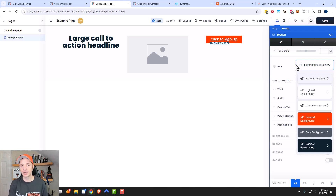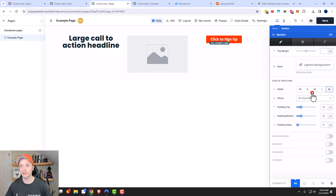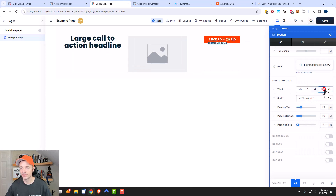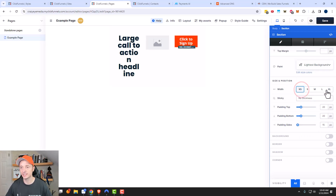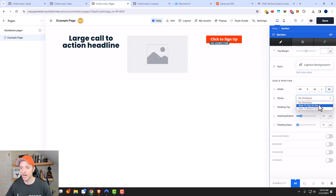I have another video on the style guide, so if you haven't watched that, I'd go check that out. I'm going to go ahead and select the lightest background option right there. We have widths — we can go ahead and change the width of our section. Of course I set it at full page, but if you want to change it, you can go ahead and change it right here. Stickiness means that it would stay at the top or at the bottom upon scroll.